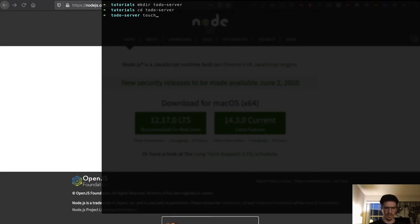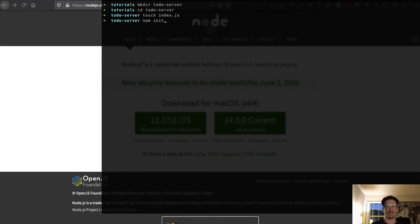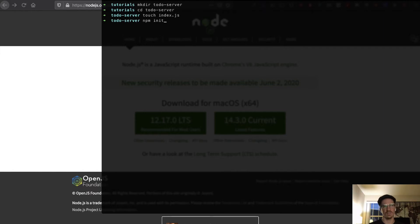What we want to do first is we want to create an index.js and run npm init and this will initialize a project for us. This will give us a package.json so we can actually install packages and that kind of thing.